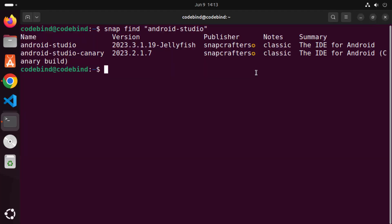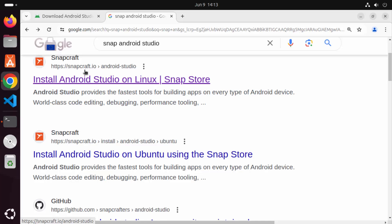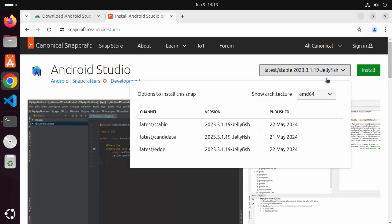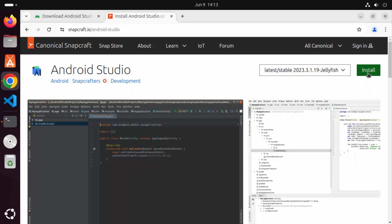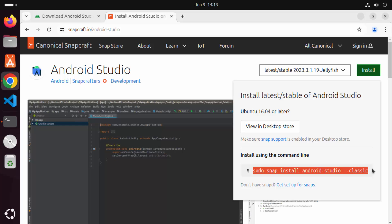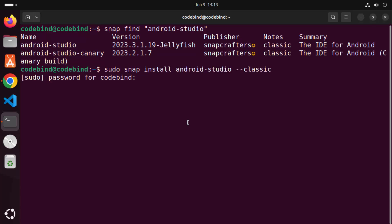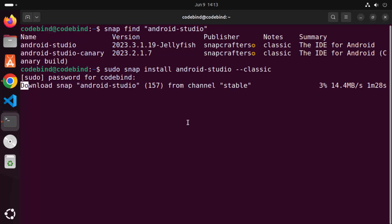Now let's see how we can install Android Studio using Snap Package Manager. Search for Snap Android Studio and the first link will be from snapcraft.io/android-studio. Click on that link and then click on the install option and copy the command, which is: sudo snap install android-studio --classic. Copy this command, paste it into your terminal, press enter, provide the password of your Ubuntu operating system, and press enter to start the download and installation process.